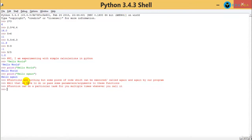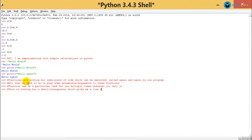Now comes a question: is it possible for me to define — I don't want to keep executing code like this. This is nothing but a shell, or interpreter, which gives me line-by-line execution. I want something different — I don't want execution to happen immediately when I write one command. I want to write a complete program, just like with C or C++, and when I execute it, boom — here is my entire program.